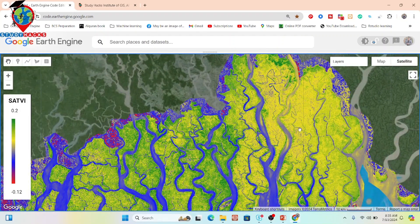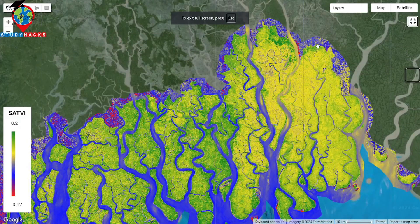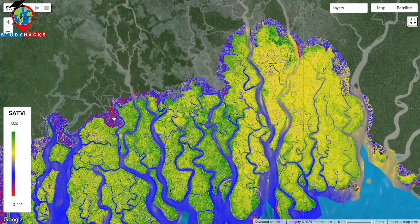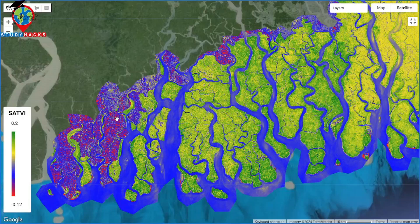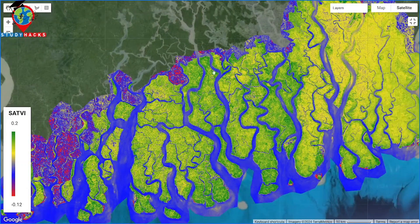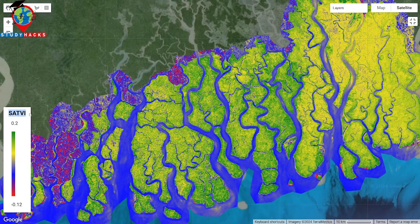This map represents the Soil Adjusted Total Vegetation Index. Where we find high positive values, this indicates high photosynthetic activity. Low values indicate dead vegetation, and the red color on the map represents dead vegetation with no photosynthesizing activity. The green color represents high photosynthesizing activity. From this we can also create above-ground biomass mapping. This index has many uses in remote sensing, so I encourage you to try it.